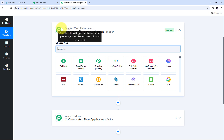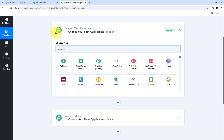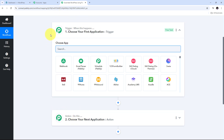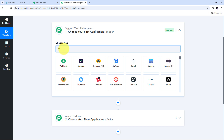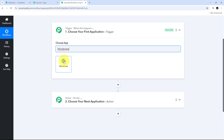Here in this window we have two boxes: Trigger and Action. These are the two main principles on which our workflow works. Trigger says 'when this happens' and Action says 'do this.' The Trigger is the first step that gets executed, and the Action follows. We need to first set up our Trigger. I am going to show you how you can use WordPress in both the Trigger and Action steps. In the Trigger application, I need to search for WordPress and select it.